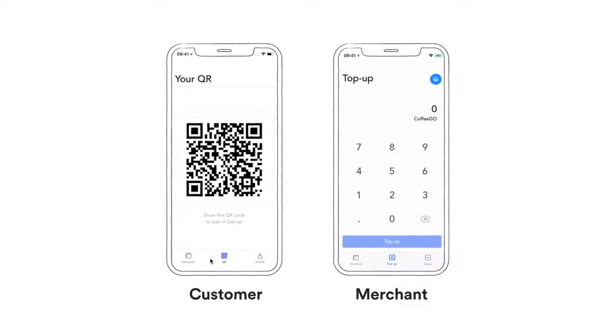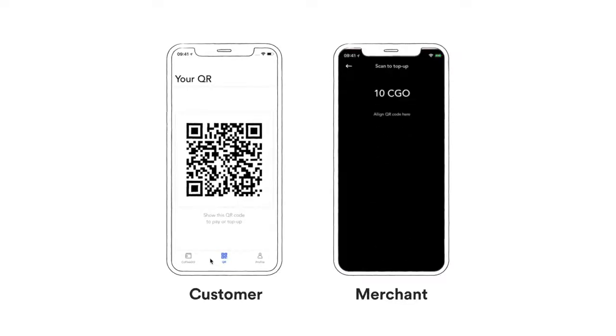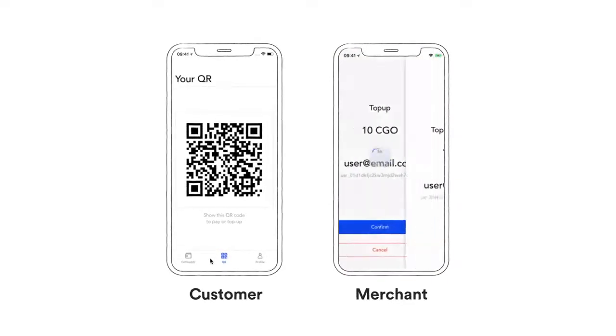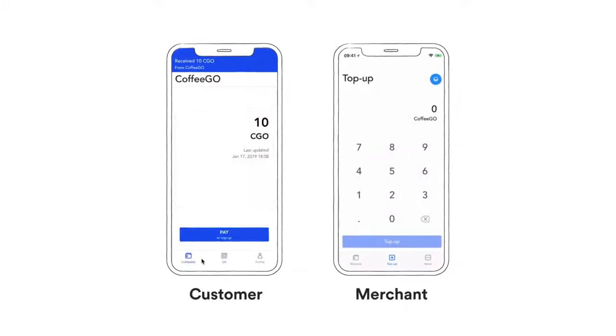First, the top-up process. Customer hands over $10 to the merchant. Merchant then scans user's QR code. Merchant confirms the transaction. Then, the user receives 10 CoffeeGo points, which can be used to purchase items at the shop.